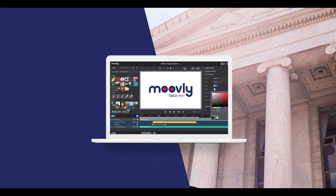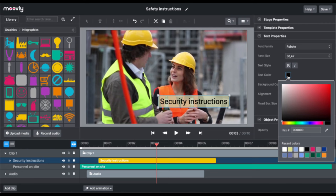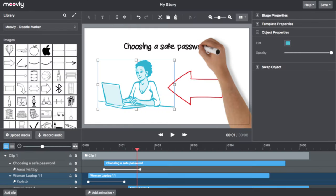Website number 4: Movely. Our fourth pick is Movely. Movely is an online video creation platform that allows you to create animated videos, presentations, and other multimedia content. With Movely, you can choose from a wide range of templates, characters, and backgrounds to create your own unique animated videos. You can also add your own voiceover and music to your videos.